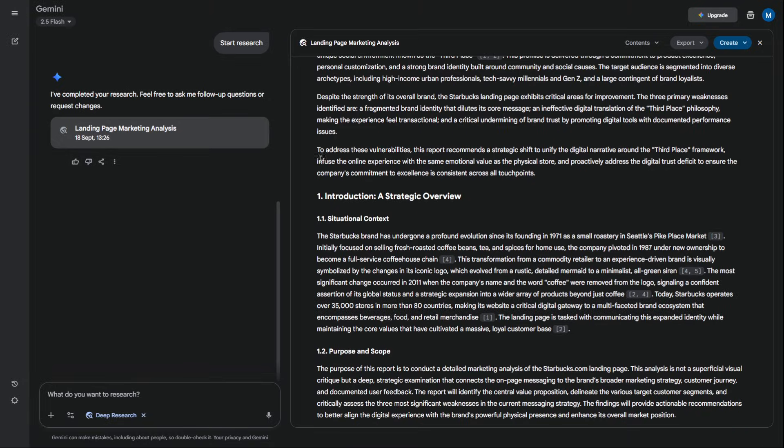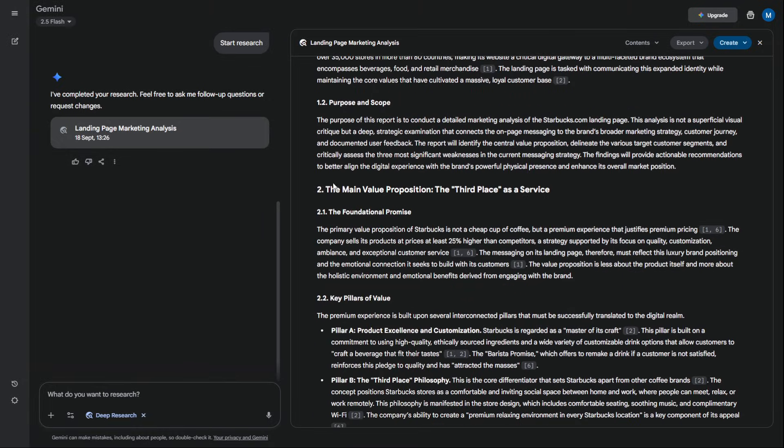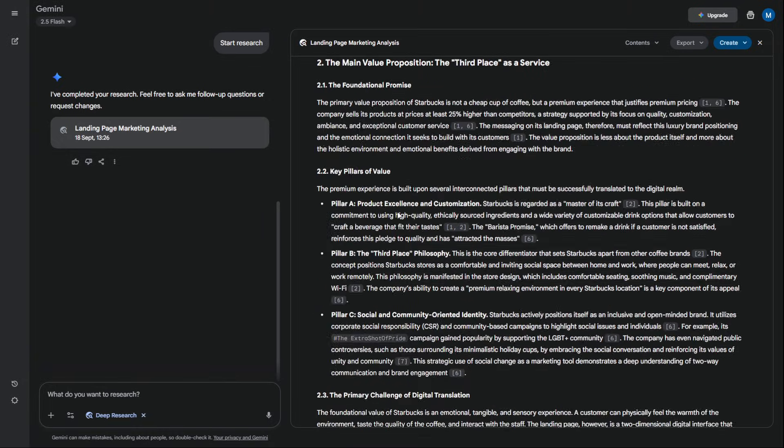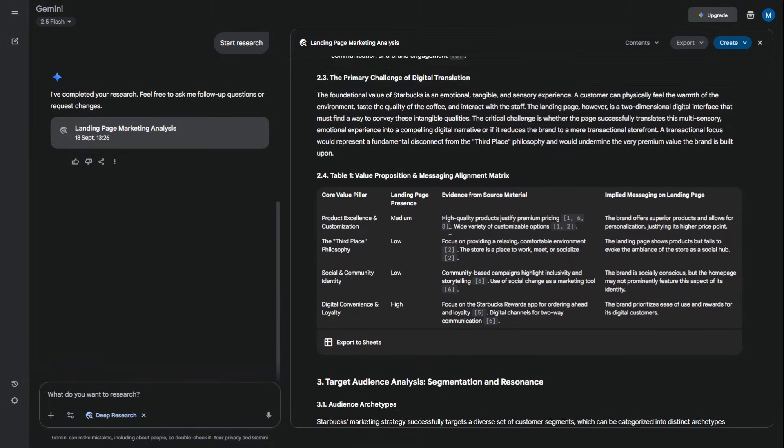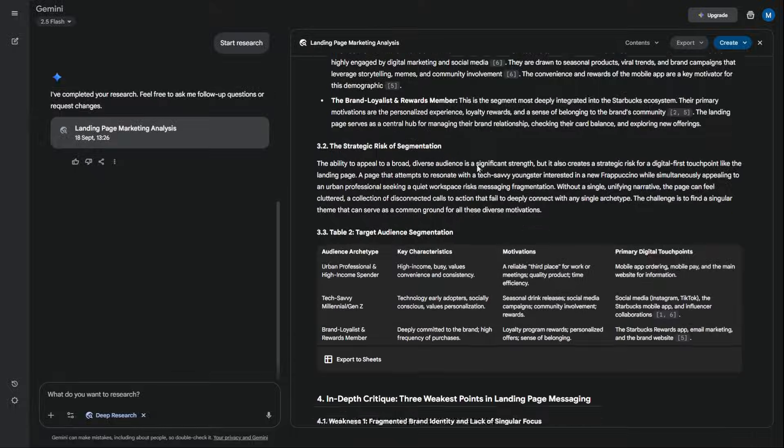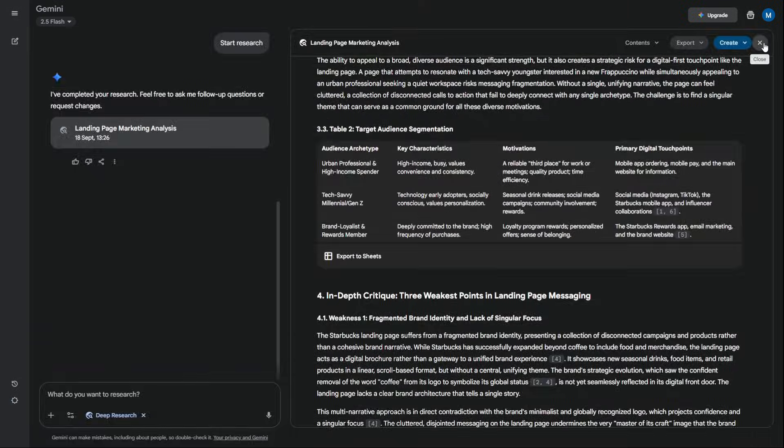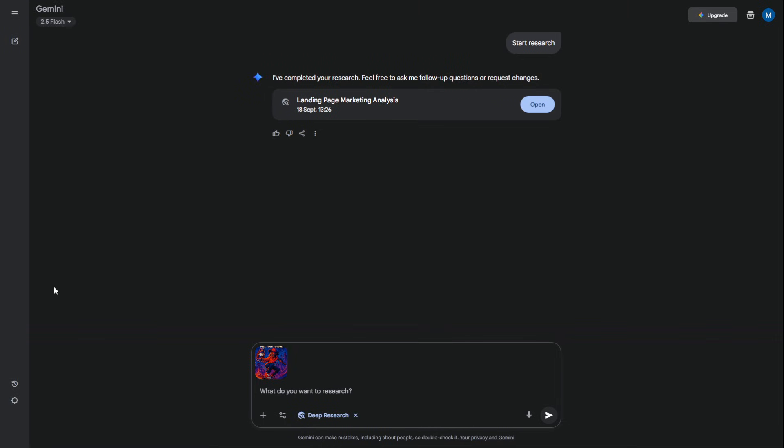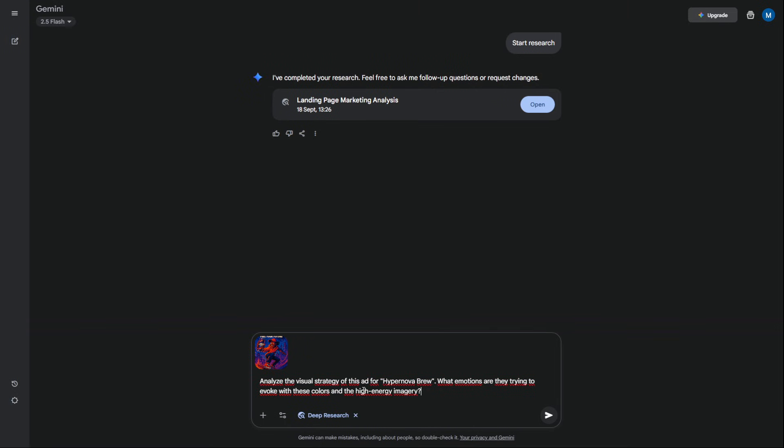It will give you an expert-level breakdown in seconds. You can even use its multimodal capabilities. Take a screenshot of a competitor's social media ad, upload it, and ask Gemini: